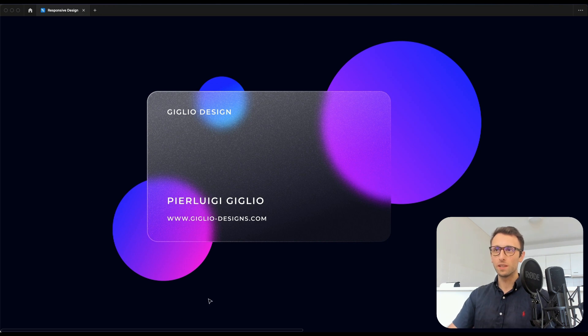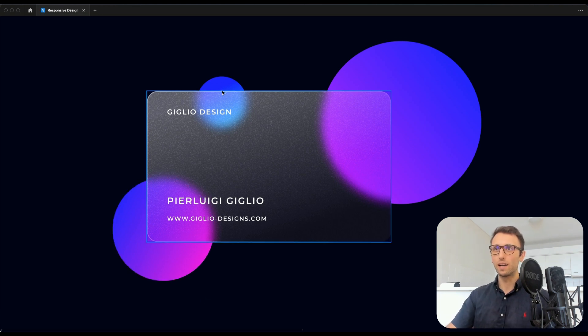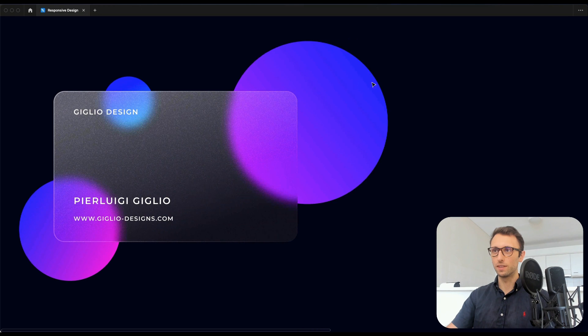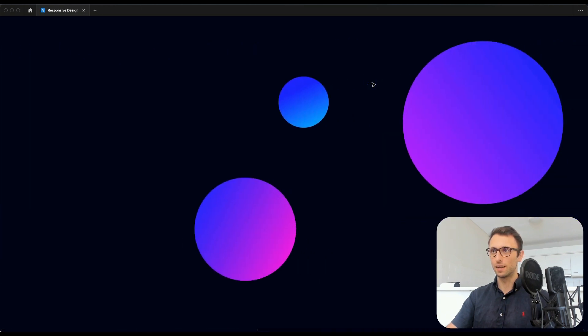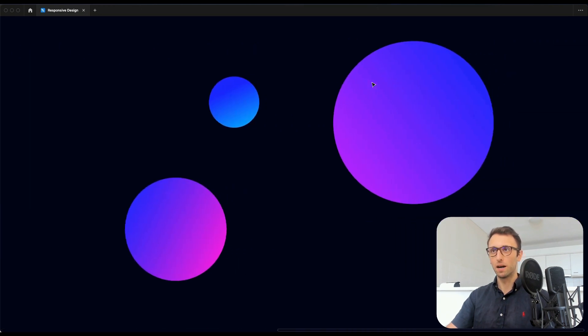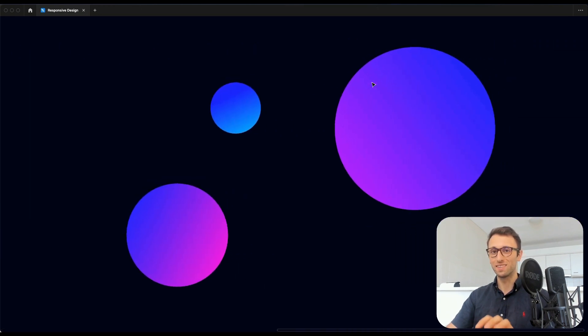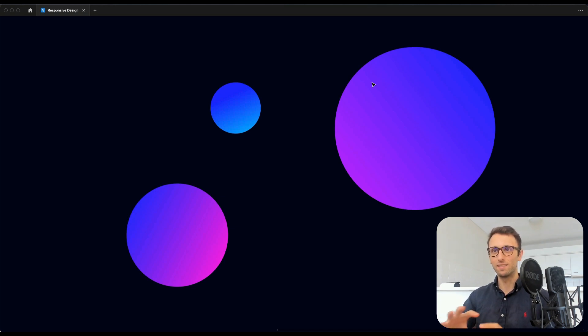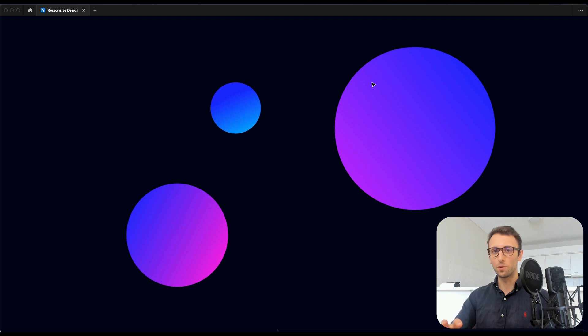So the very first thing we're going to do is we're simply going to add some of these background layers as the background, since this is going to enable us to really see the glass effect, and it's just going to make the whole composition pop out.